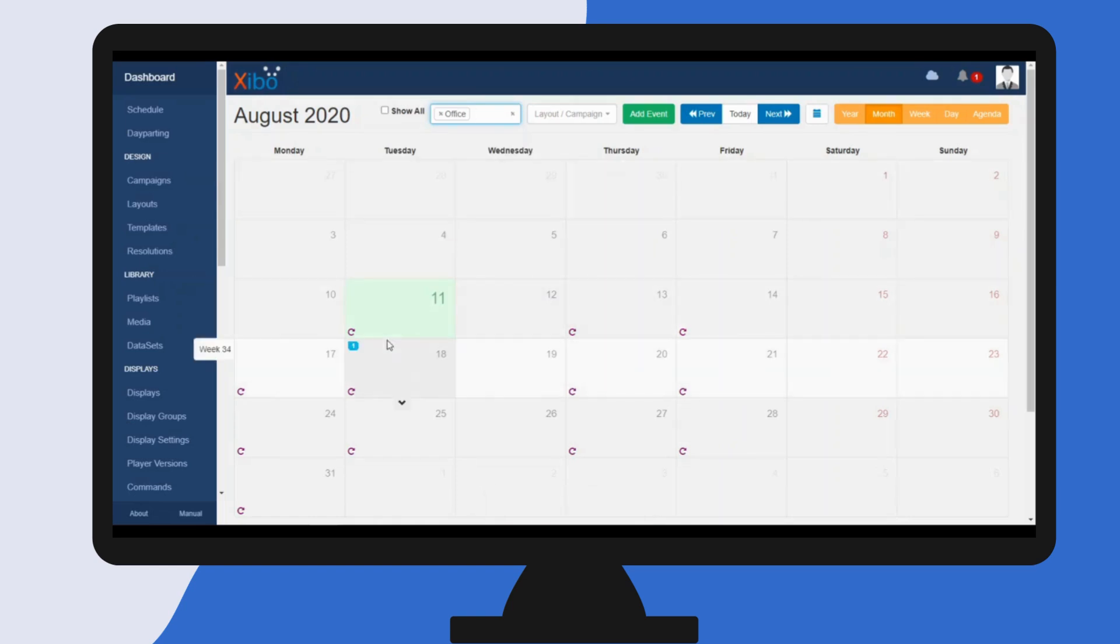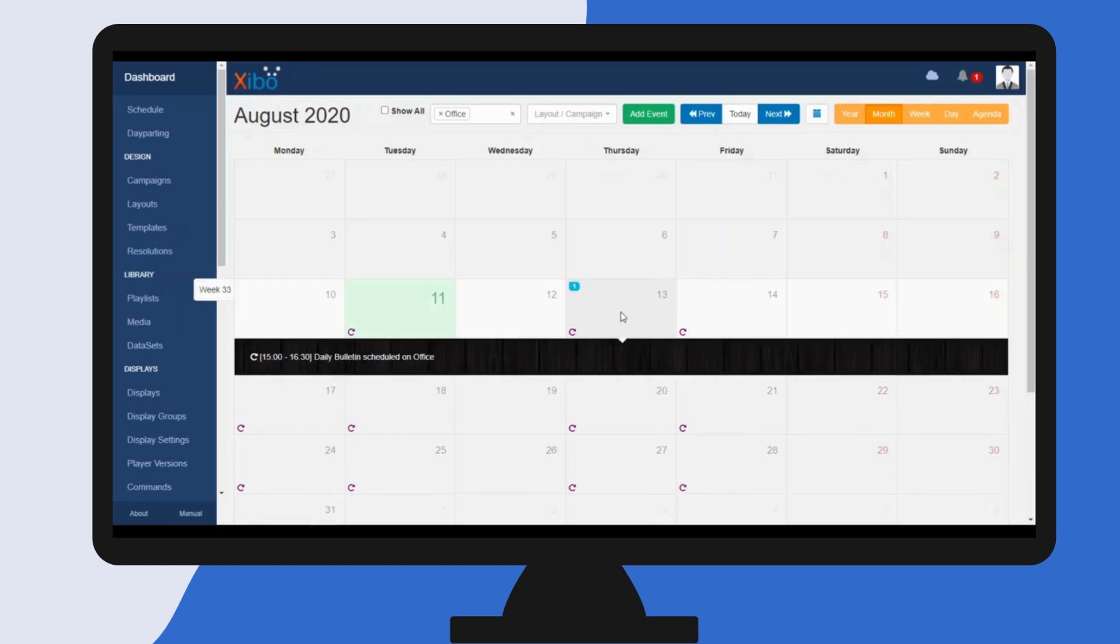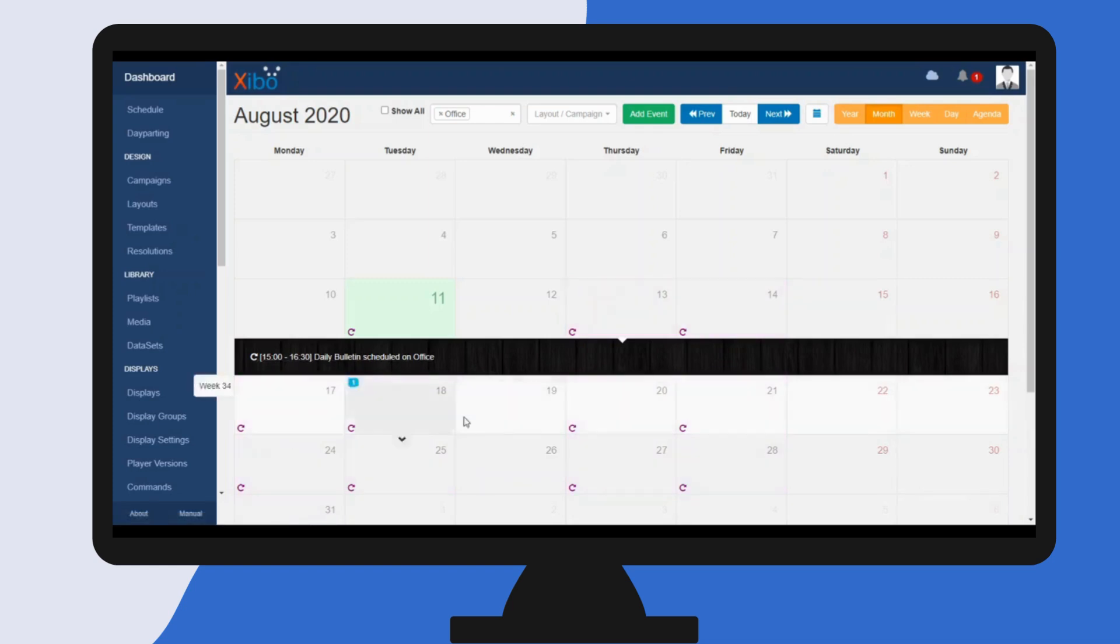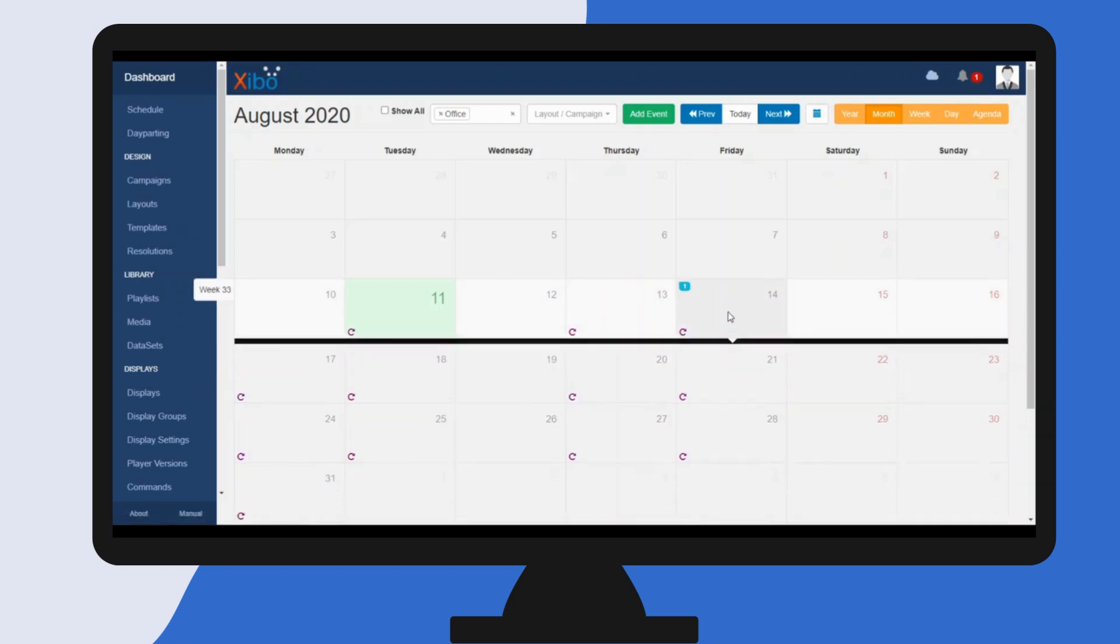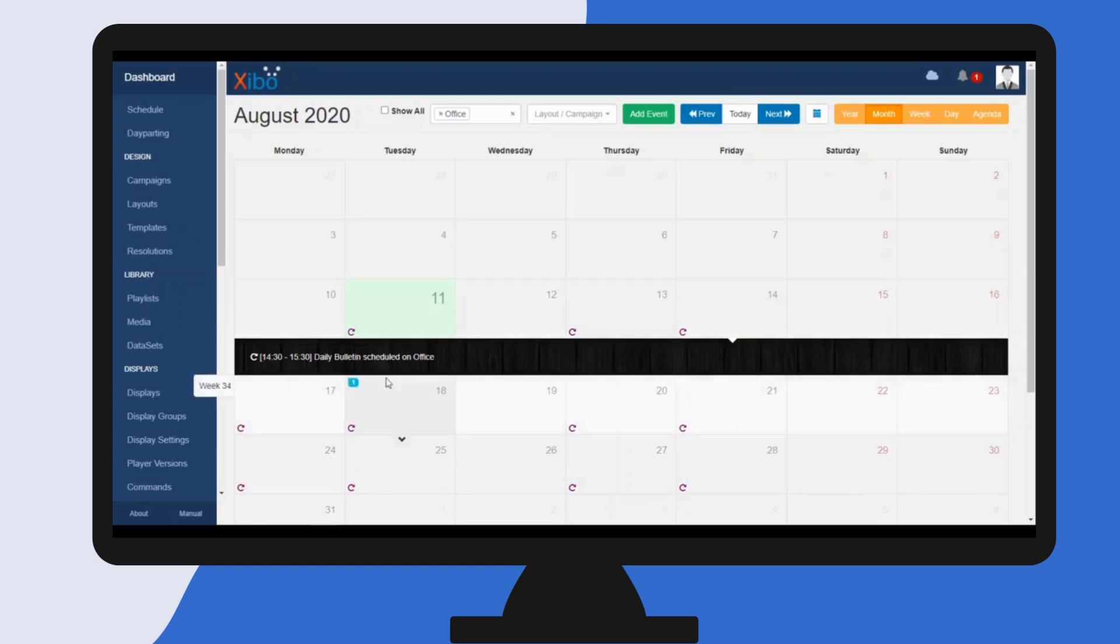Here we can see our repeating event. If you click in the calendar, you can see further information regarding your event. So we can see here the daily bulletin on a Thursday will be shown 3 till 4:30, and if we click on Fridays you'll see that it's the earlier time slot of 2:30 till 3:30.